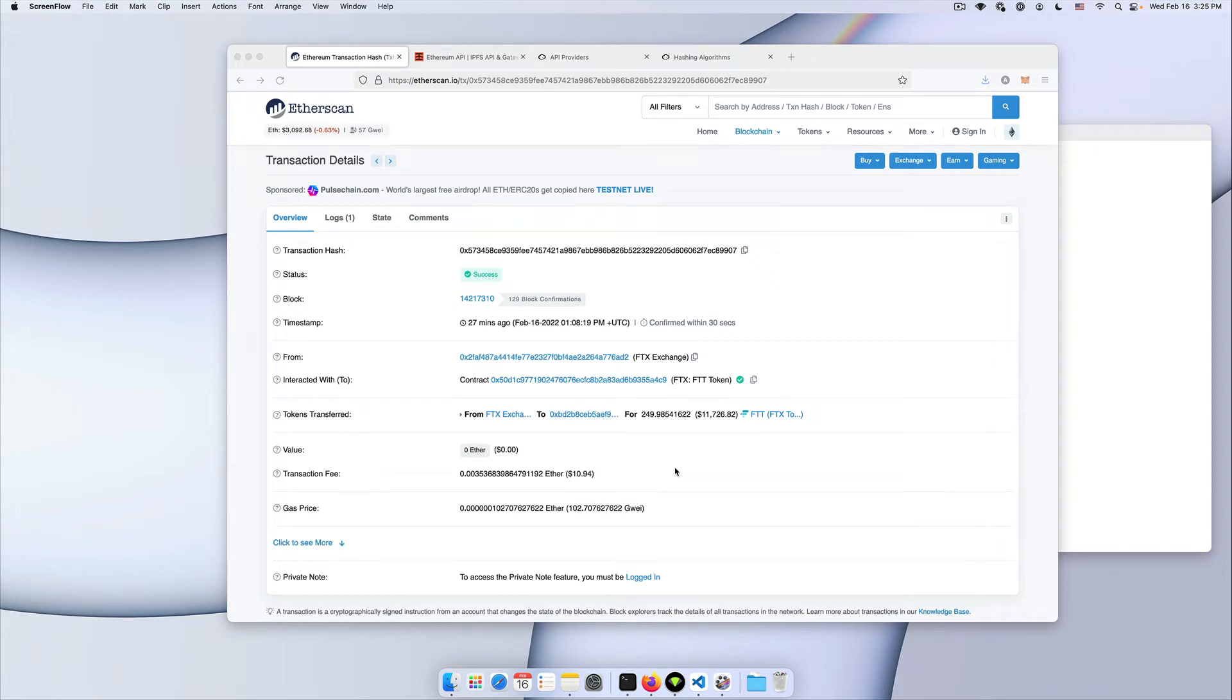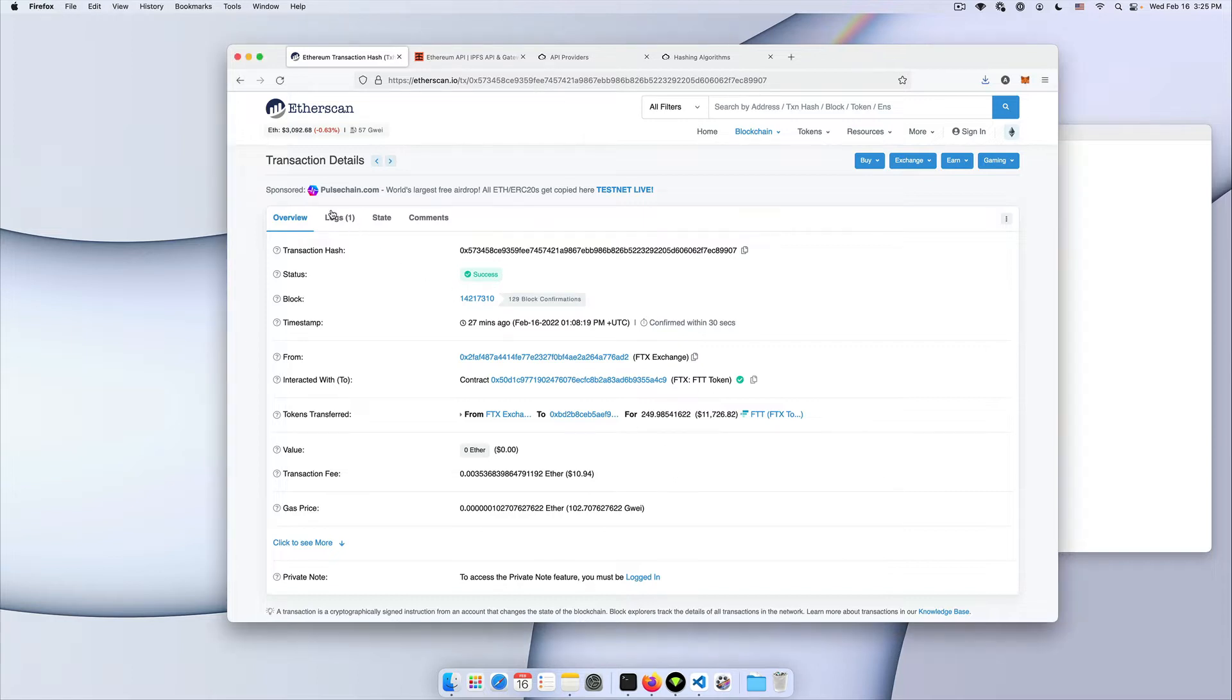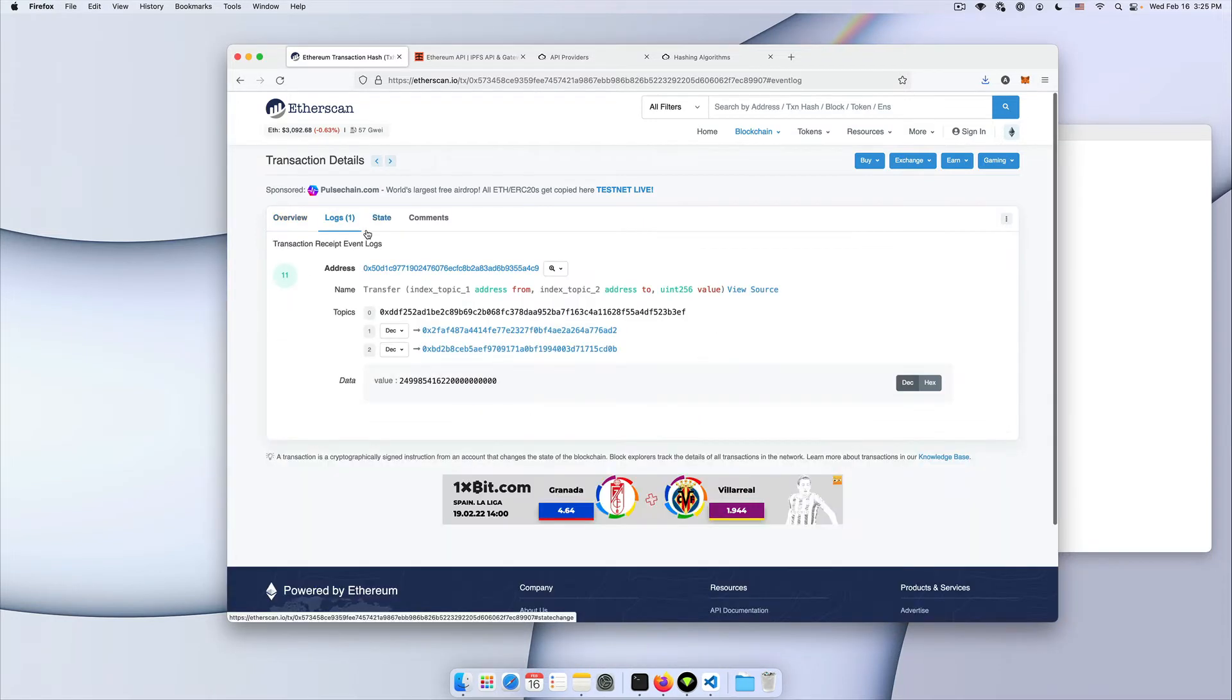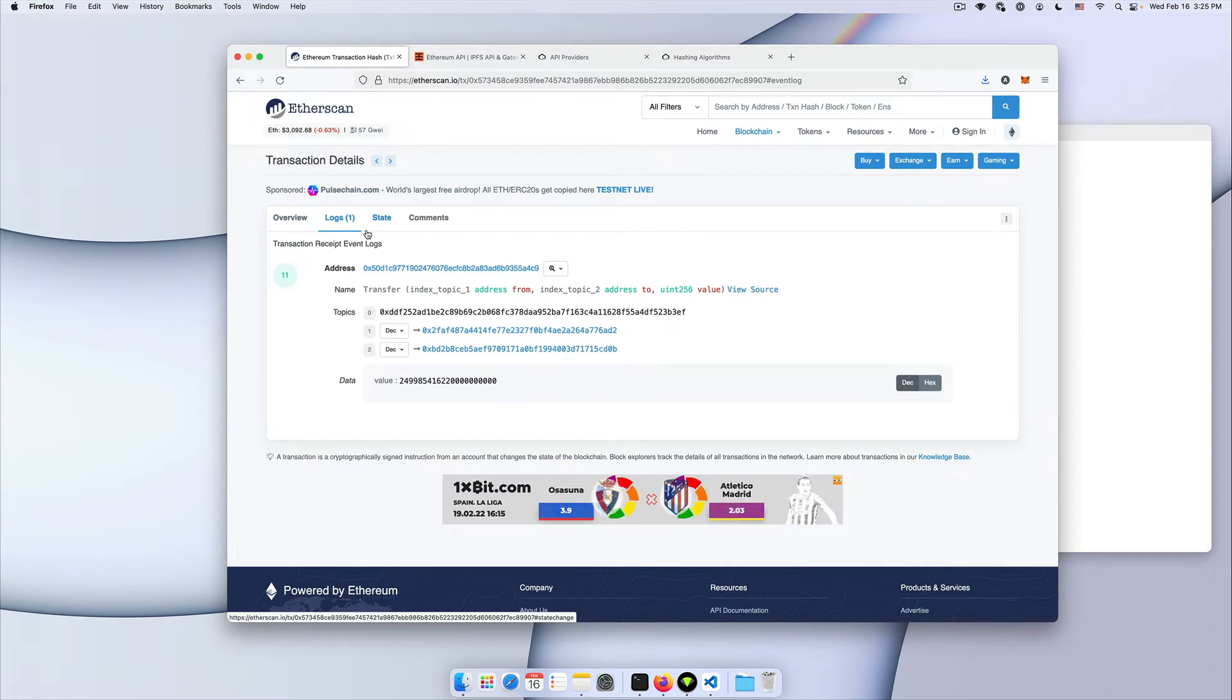Imagine you're building your decentralized application and there are certain transactions you want to output more details about. In this video I'm going to show how you can do that and what are the transaction logs, how they're structured and how you can utilize it when building your own application.